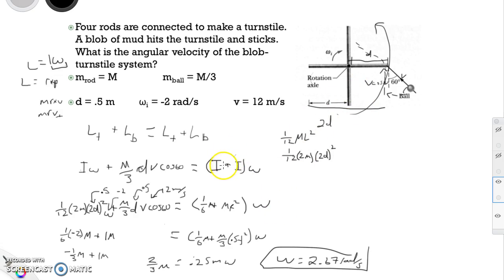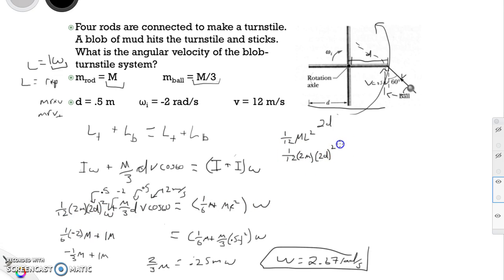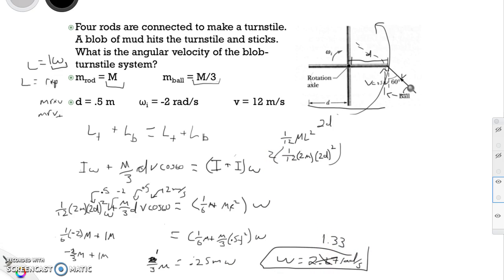This change seems extreme because the mass of the rod and the mass of the ball were similar. Also, I made a mistake — since there are 2 rods, we need to multiply by 2, making the turnstile term negative (2/3)m, and the combined moment (1/3)m. That means the answer is twice as big as it should be, so the corrected angular velocity is 1.33 radians per second.